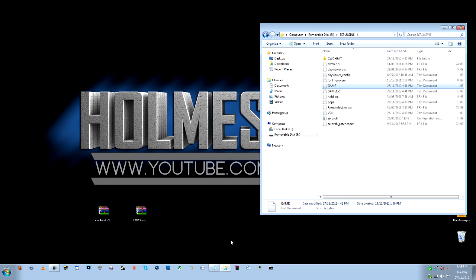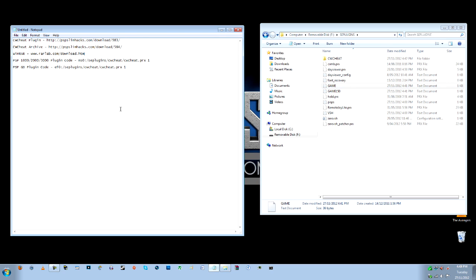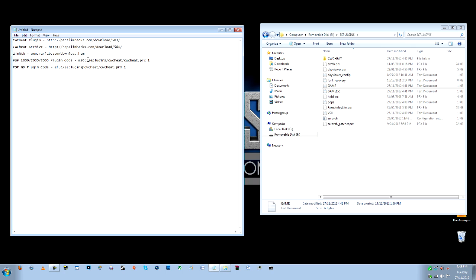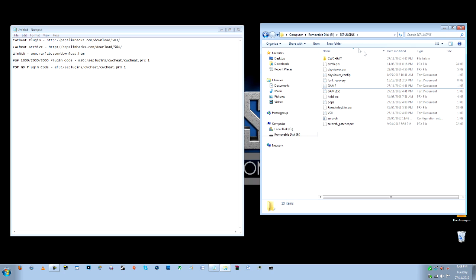And this is where you're going to need the other text in the description. So if you have a PSP 1 to 3000, you need this plugin code just here, which is what I'm going to use. So I'll copy that. If you have a PSP Go, the only difference is it'll say EF0 instead of MS0. So copy and paste that from the description into the text files you're going to edit in just a moment. I'll go over and do that now.